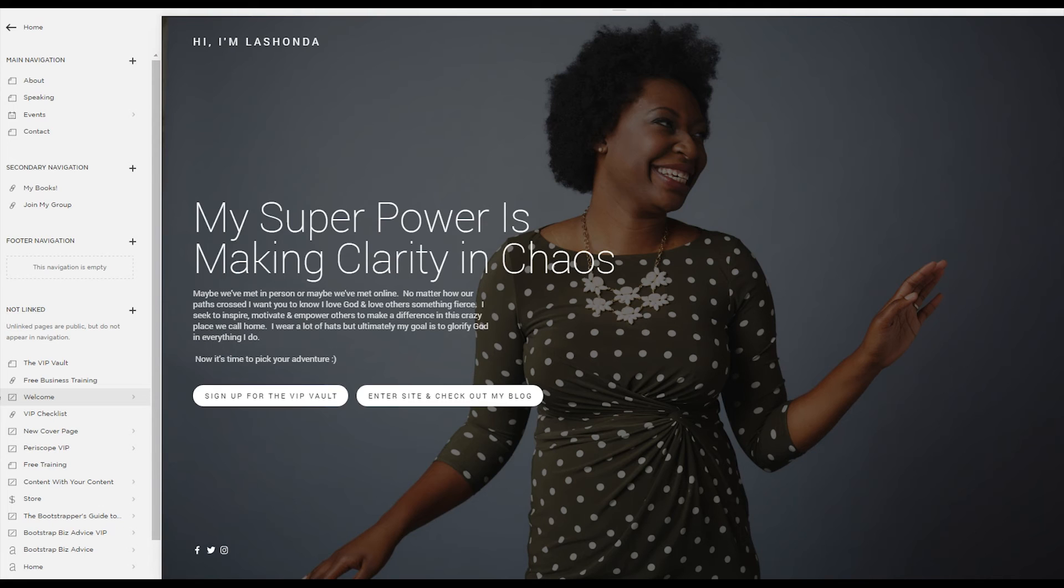You can either click to enter my site and check out my blog or you can sign up for my VIP vault. Now once I get everything wired up, the VIP vault will be open for people to get access to.